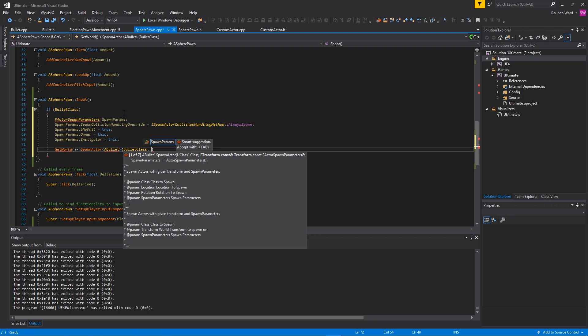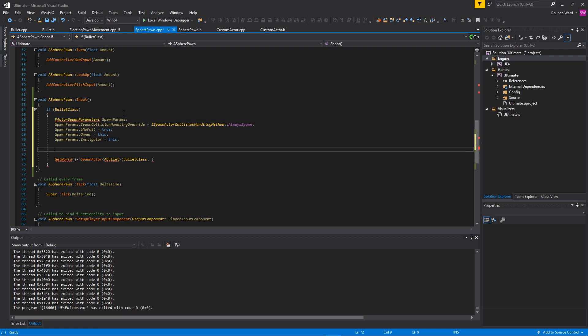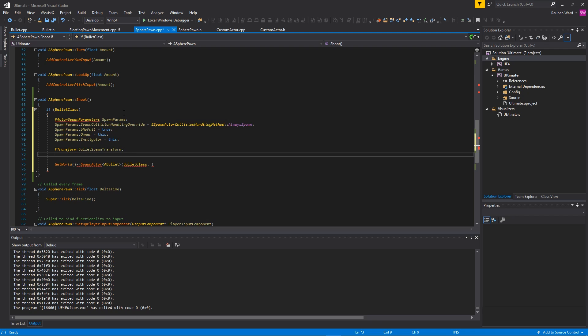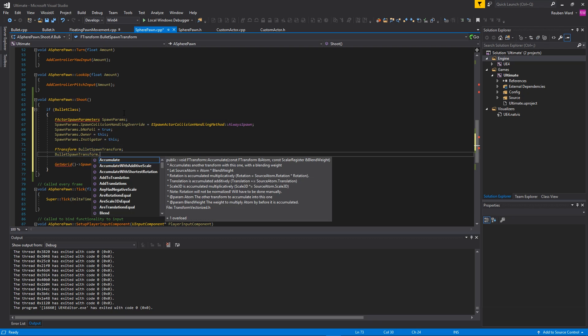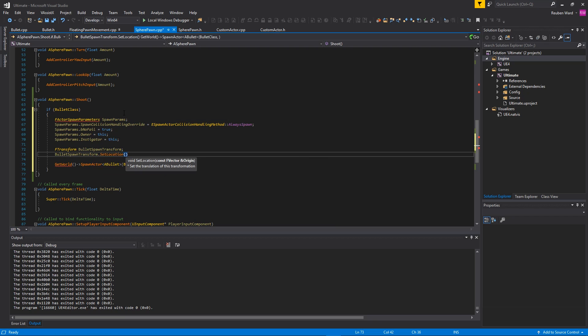The next thing is where do we spawn the bullet? That's actually a good question. We need a transform - a location, a scale, and a rotation for the bullet. Let's make a transform here. I'm going to call this BulletSpawnTransform. Let's start with the location of the bullet - SetLocation. Where do we want to spawn the bullet? We want to spawn the bullet a little bit in front of the player, right in front of the ball. To get the location right in front of my player, we would do GetActorLocation. Then to get the bit in front of the player, we'd do GetActorForwardVector - basically get the direction that's forward. We're going to multiply that by say 500, and then we'll add the location of our actor to that.